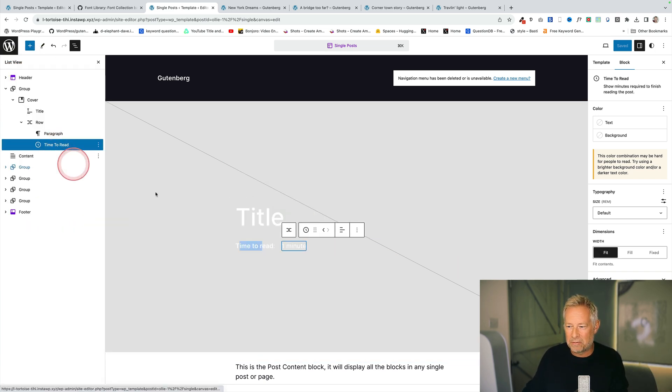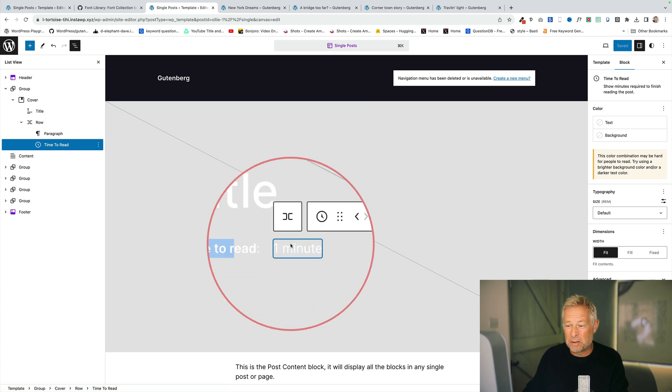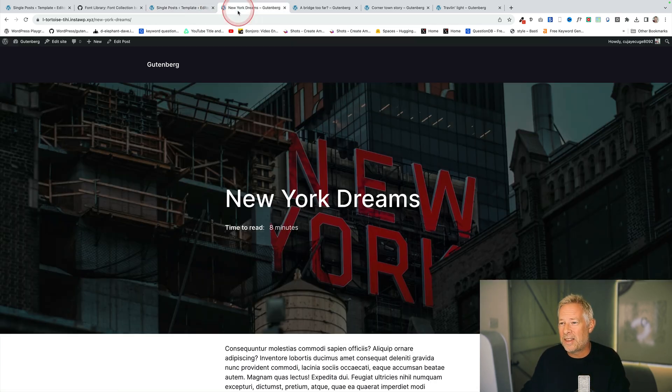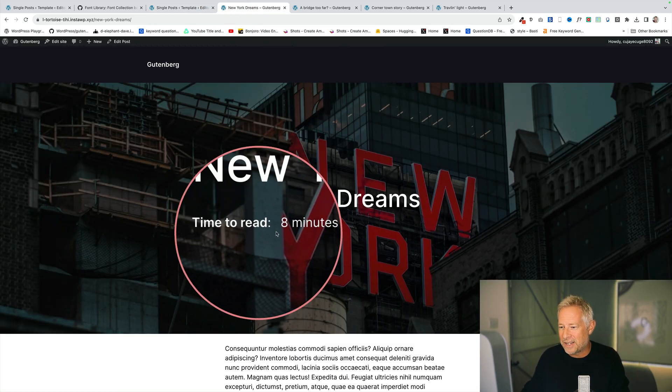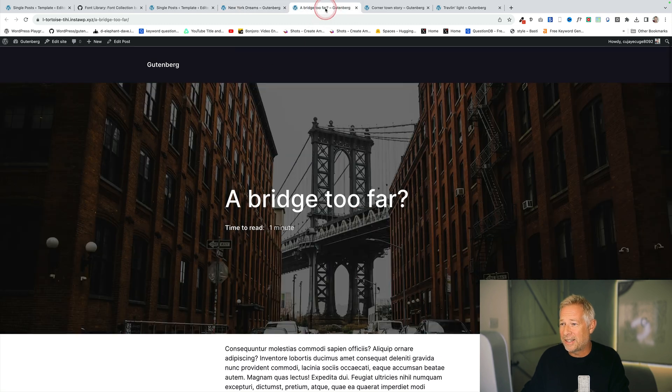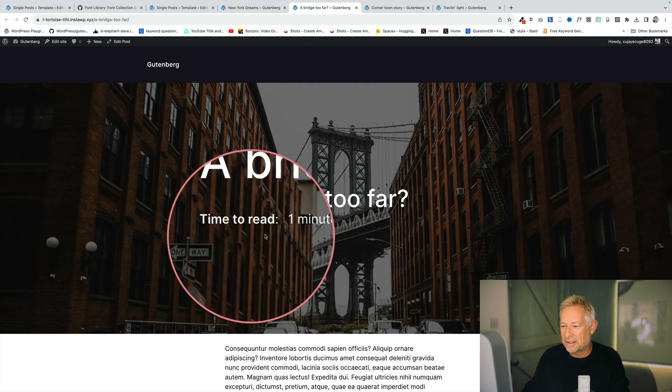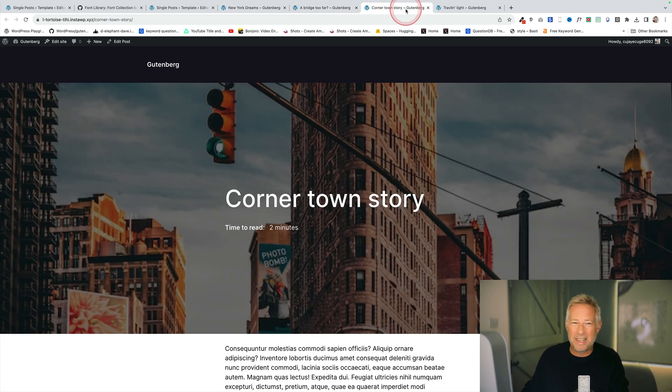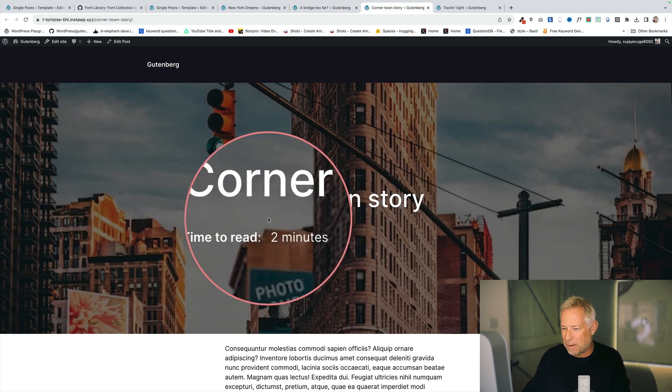You'll see just there there's the time to read block. I've just put it in a row block because I wanted to format it like that. But you get this really fantastic result and again I've used this on the single post template which I think is probably the template you're going to use it on most.